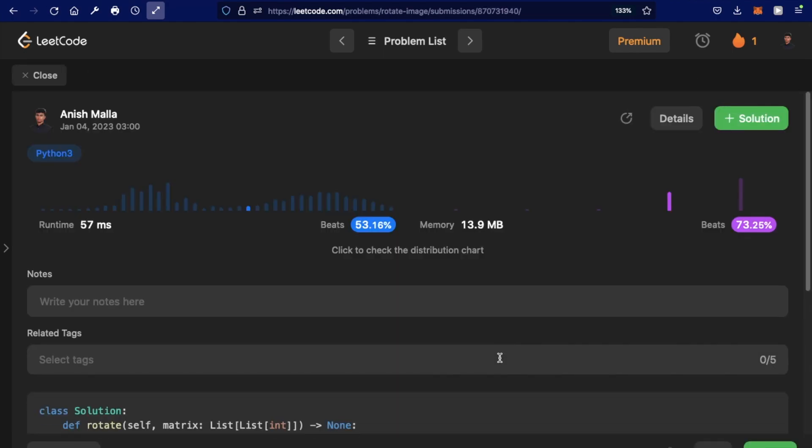Let's submit our solution — and as you can see, our submission was accepted. Thanks a lot for watching, and do let me know if you have any questions.